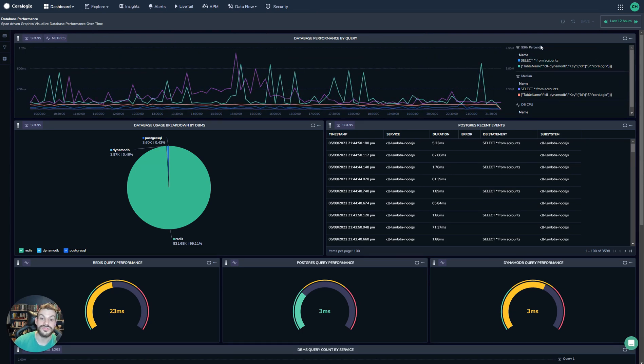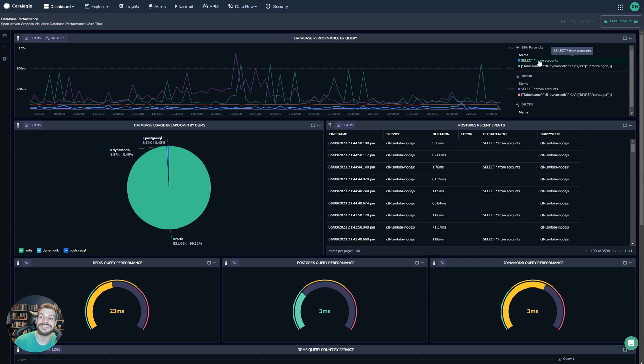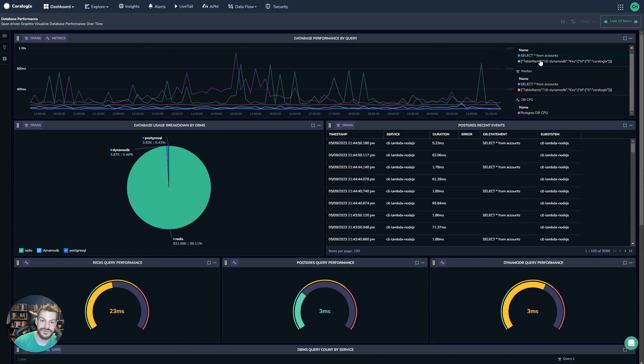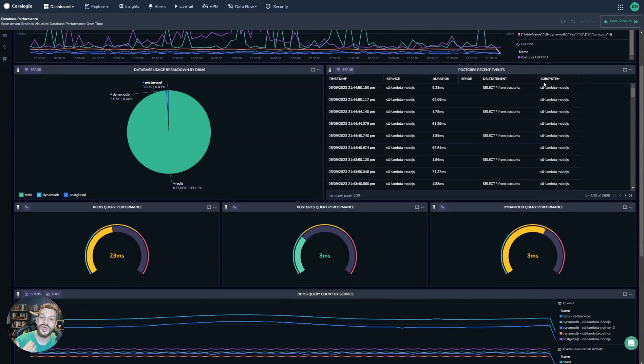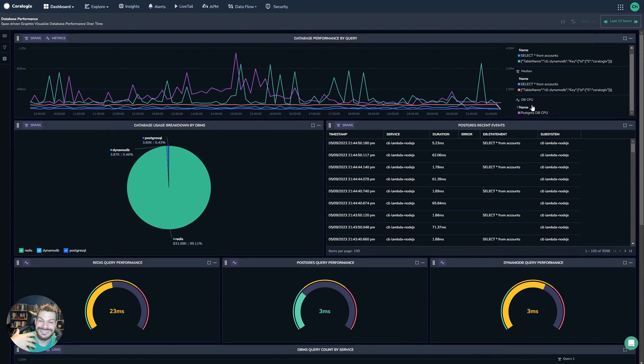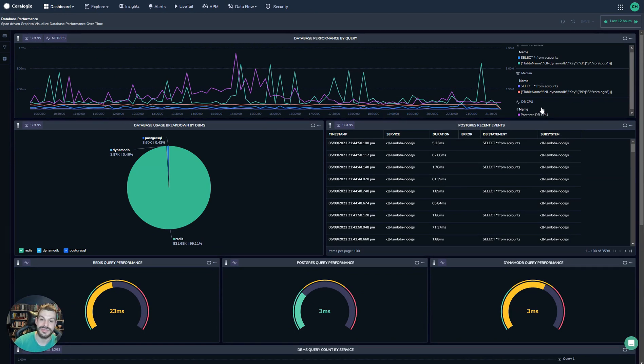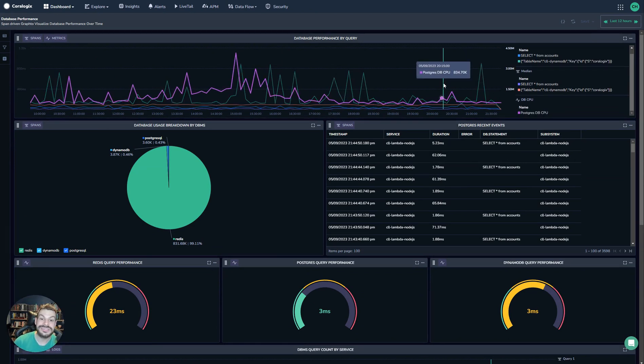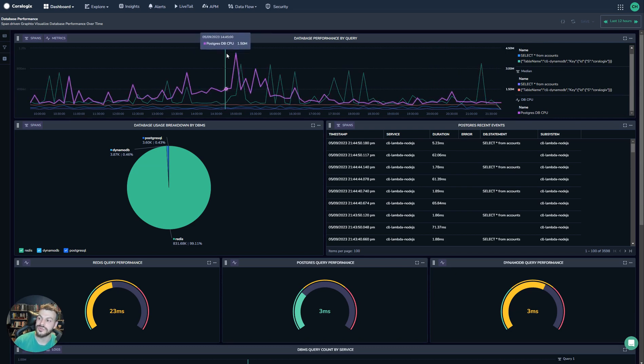Which is driven by spans, and this is the latency of certain database queries. However, on top of that, we also have a metric query here, and that's mapping the CPU of a Postgres database. Actually, this capability is really powerful.